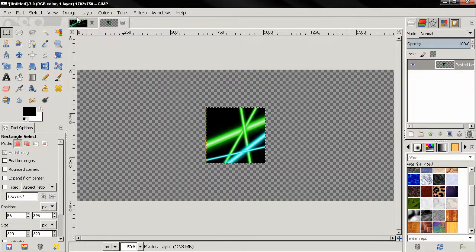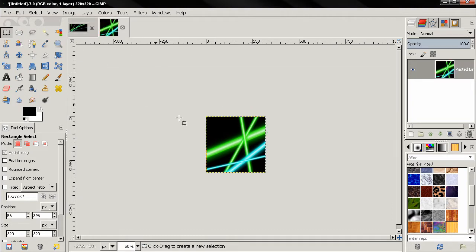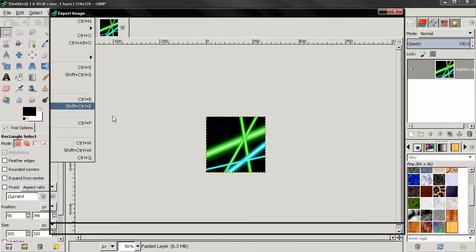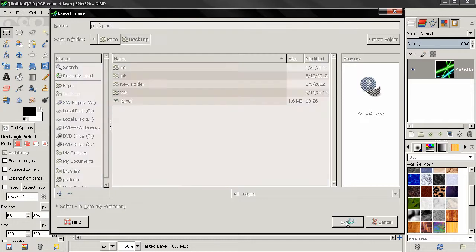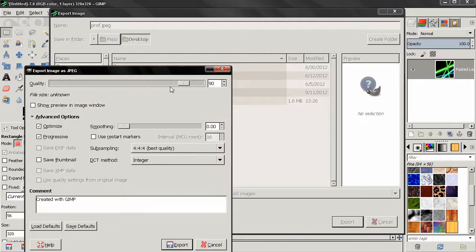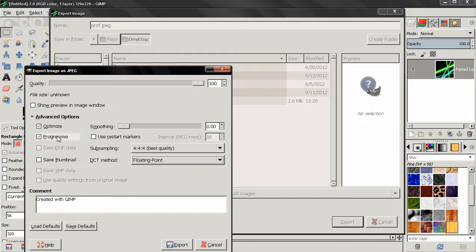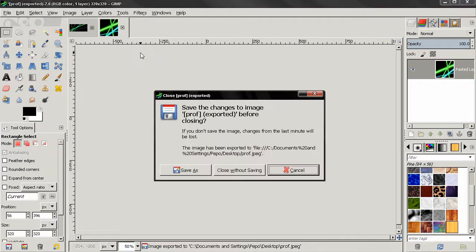Then I'll delete this background. Go to Image > Fit Canvas to Layers. Next, I'll export this — let's call it 'pro' for profile picture. Click Export, adjust the settings, and then export the picture. And I'm going to close this.